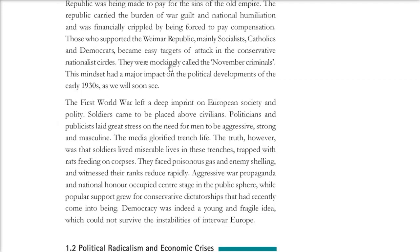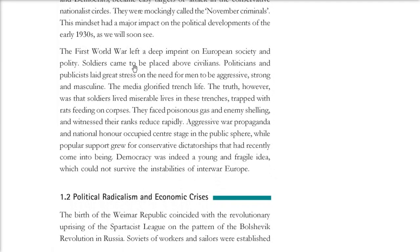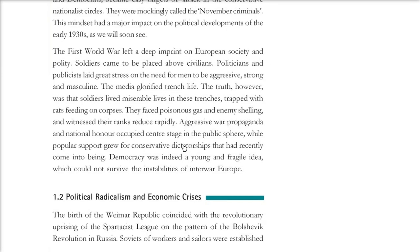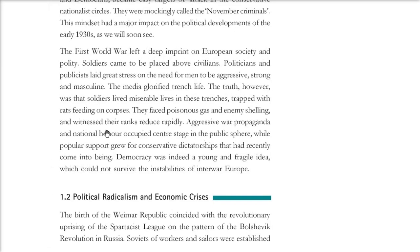Germans were mocked as ordinary criminals. The First World War left a deep imprint on European society and politics. Soldiers were given great importance, and politicians and the media glorified aggressive, strong, and masculine men — those living in trenches. But in reality, those soldiers faced poisonous gas and enemy shelling. There was aggressive war propaganda, and the notions of national honor and nationality grew.